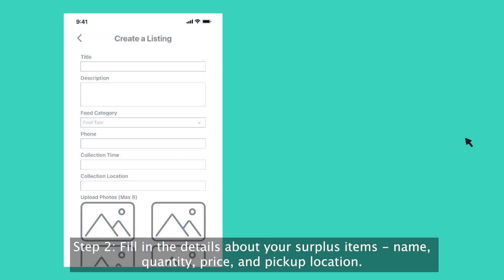Step 2. Fill in the details about your surplus items: name, quantity, price, and pickup location.